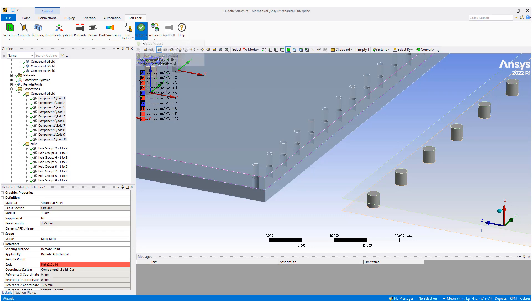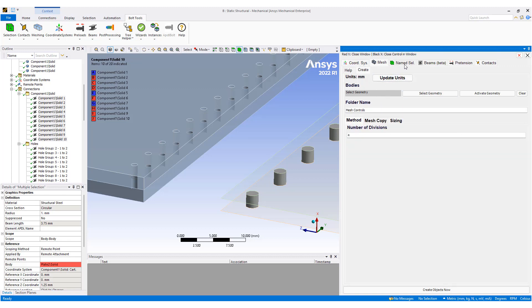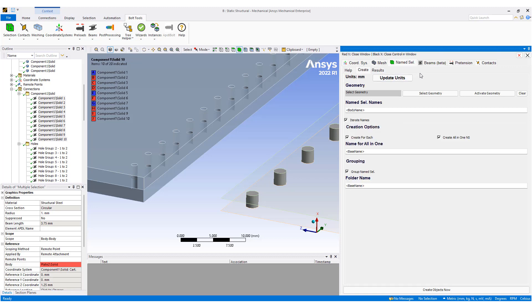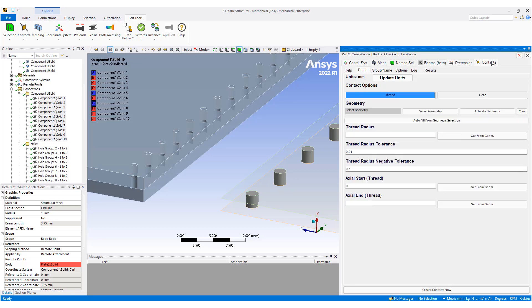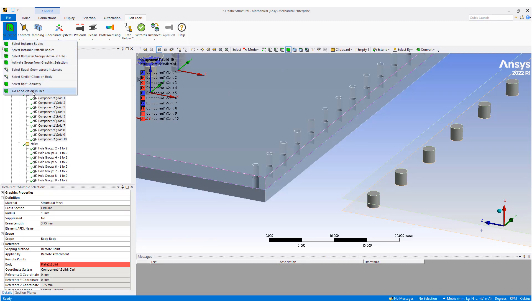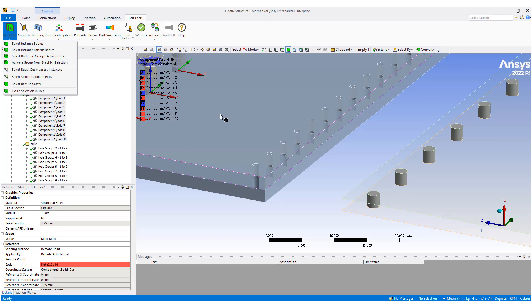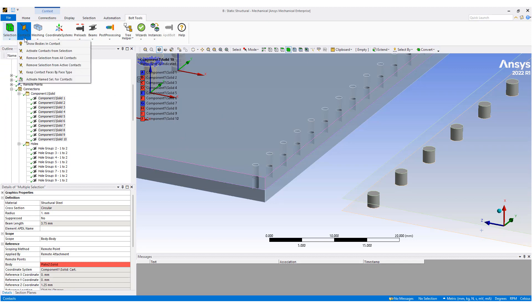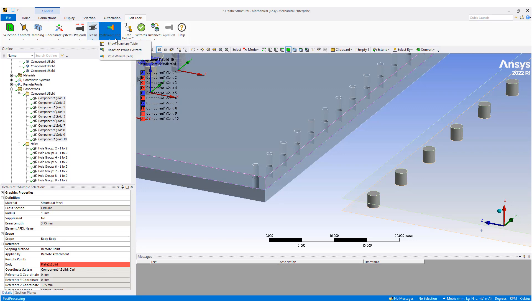There are additional capabilities under the wizard: a setup wizard that lets you create coordinate systems based on cylindrical bodies, create mesh, create name selections for different areas, and add beams — though this is a beta feature. You can also add pretension, add contacts, select geometry or select instances, create contacts for thread modeling and meshing, add different types of coordinate systems, preloads, and post-processing options.